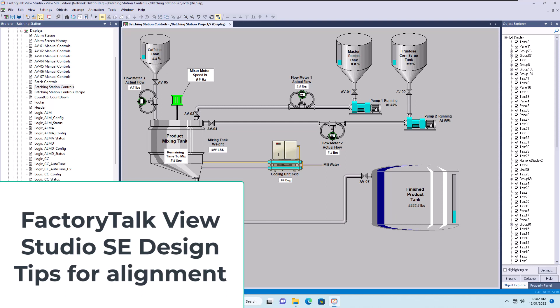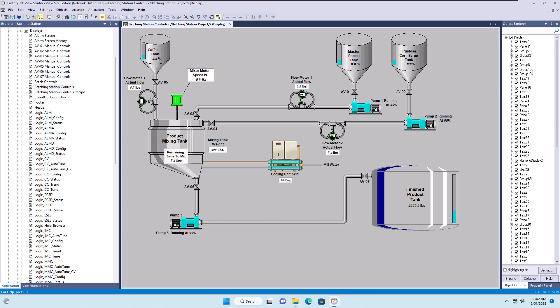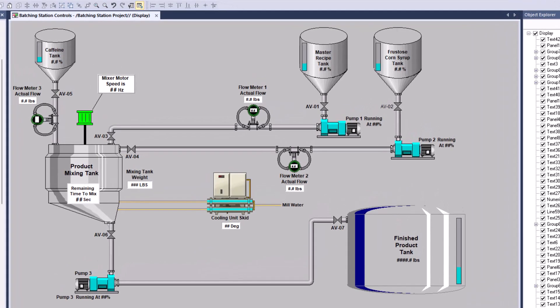In this video, we're going to talk about a quick tip to help you with design work when it comes to Factory Talk View Studio. This is going to be in Site Edition, and I do believe this works in Machine Edition as well.